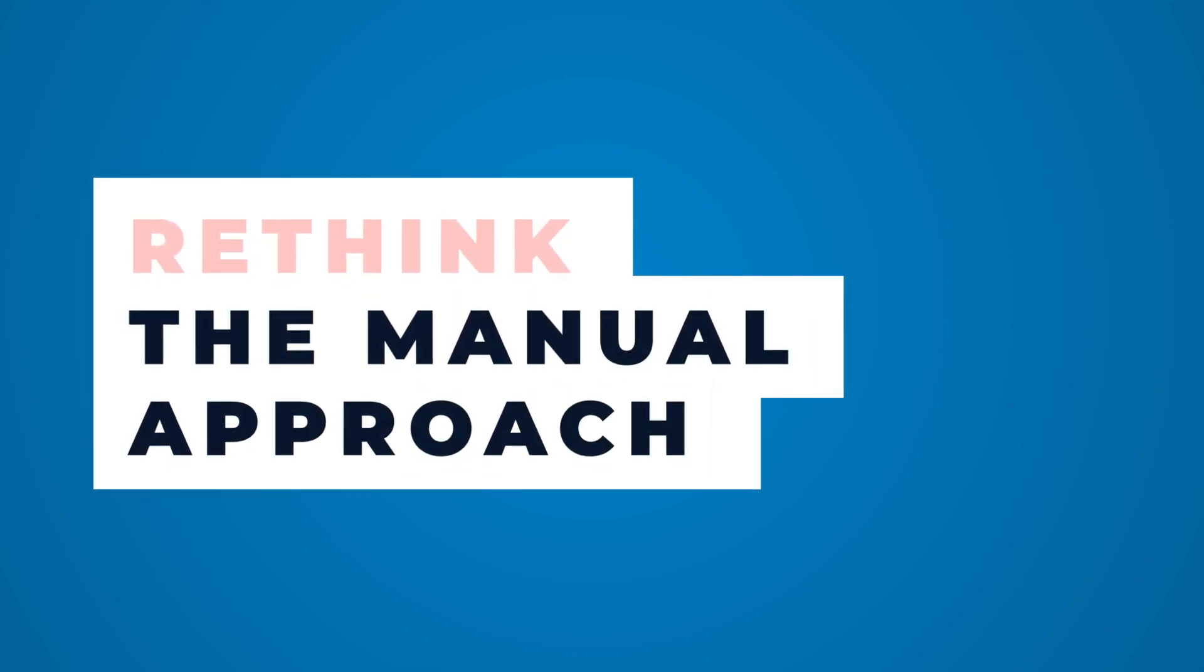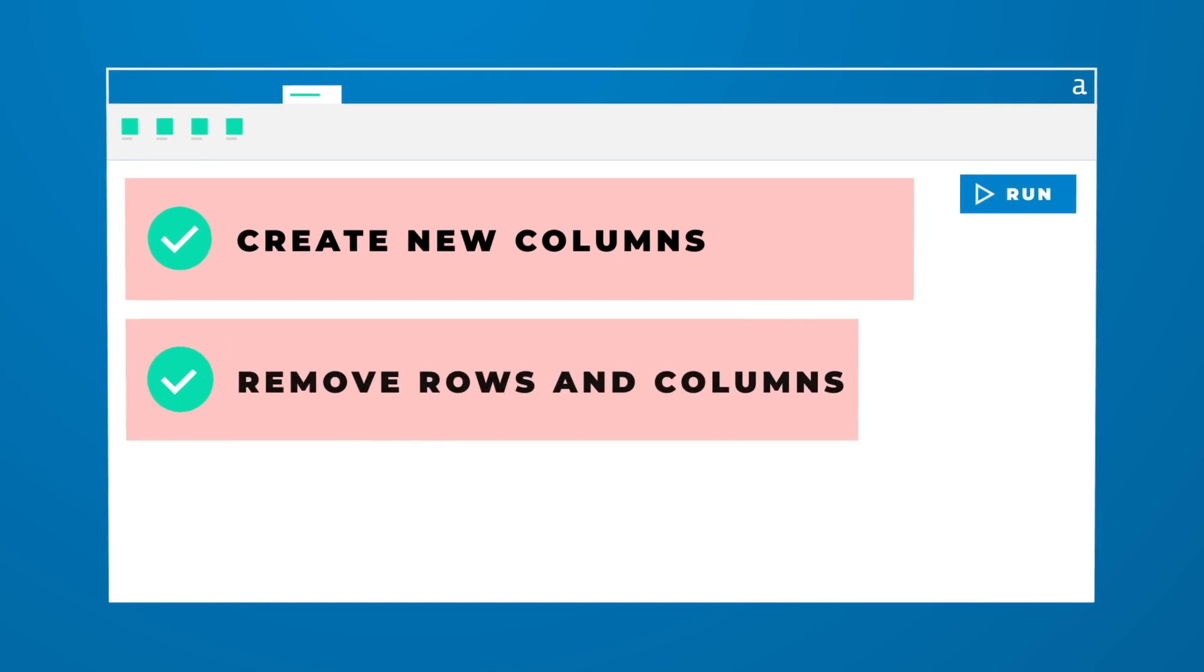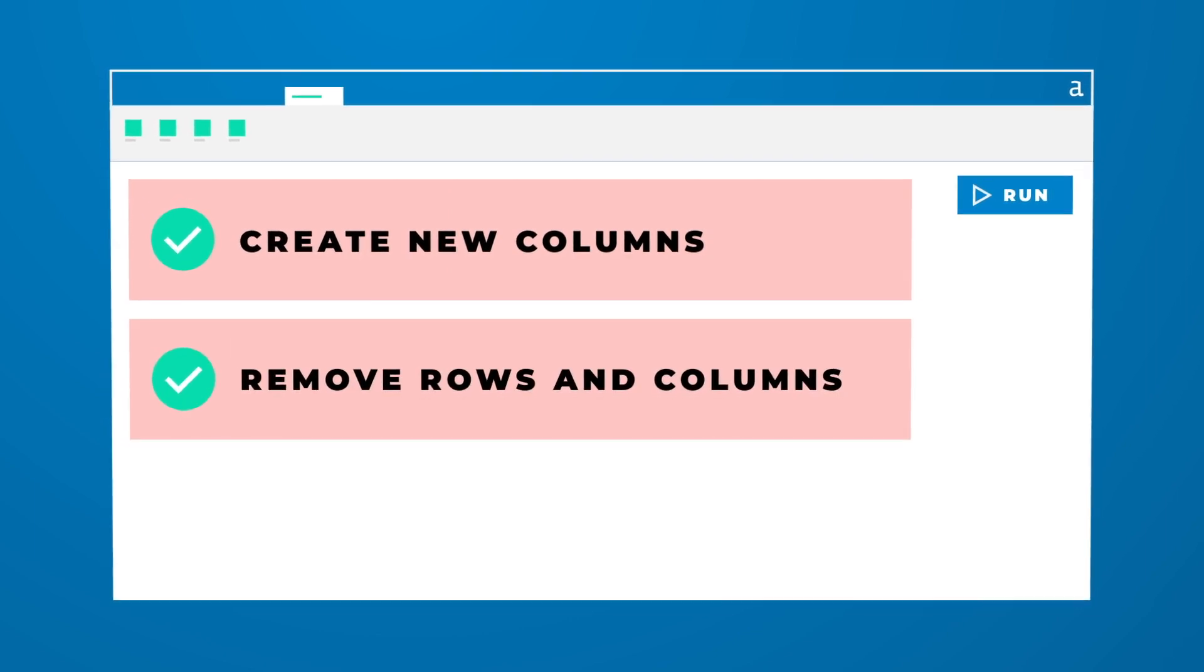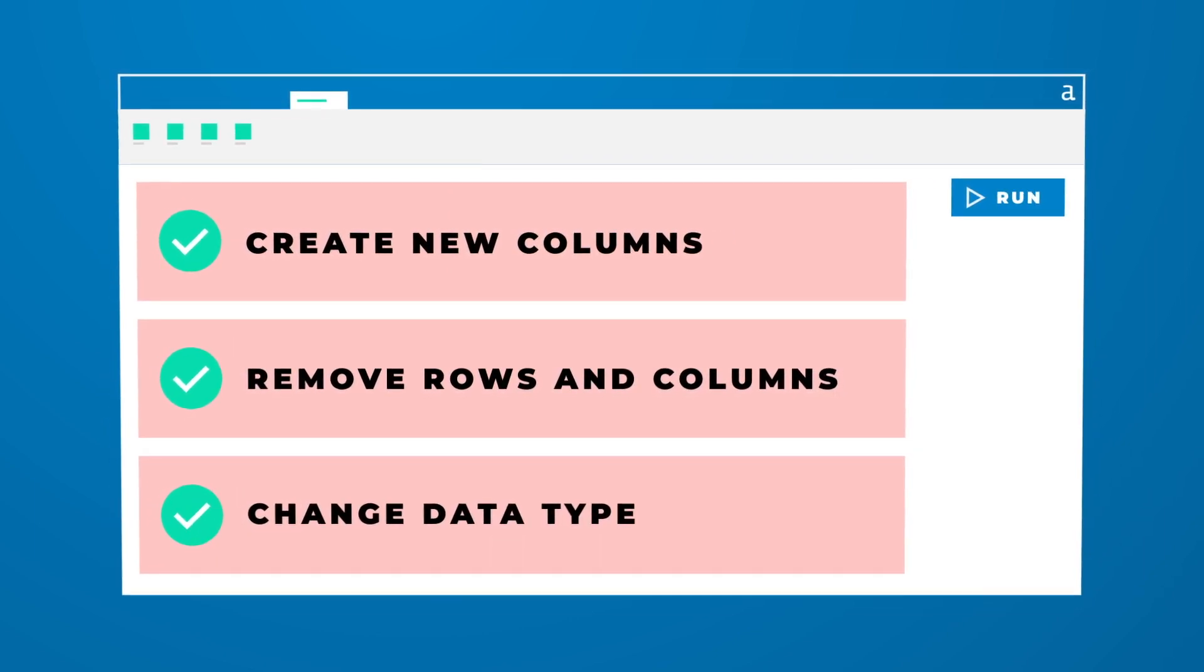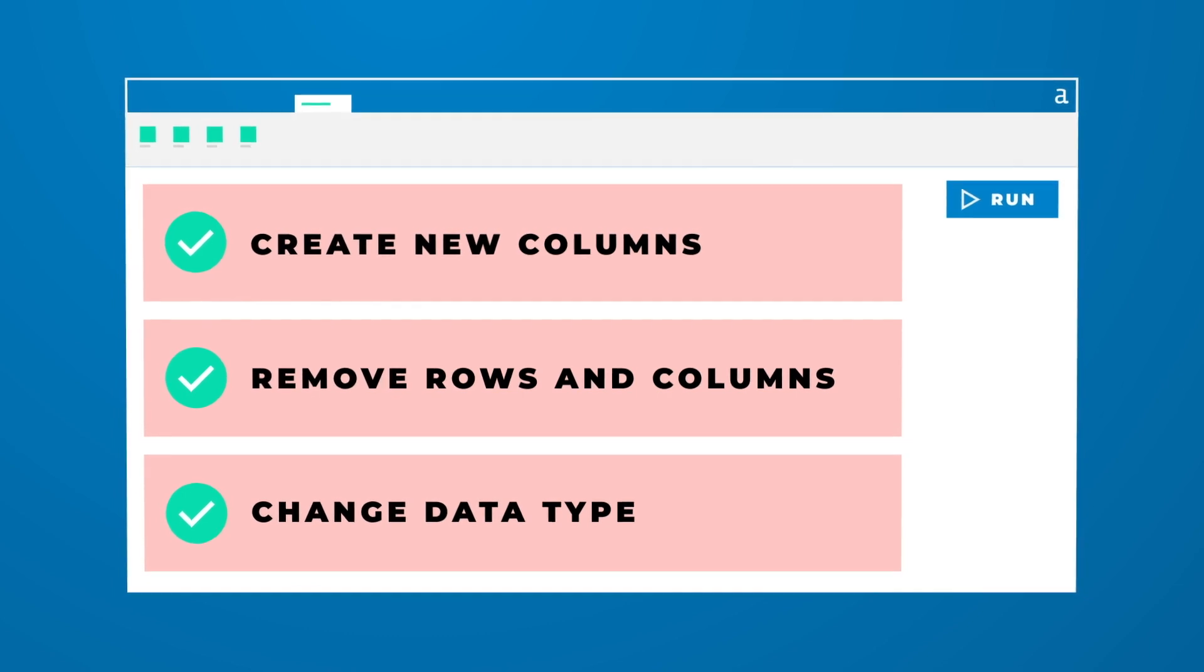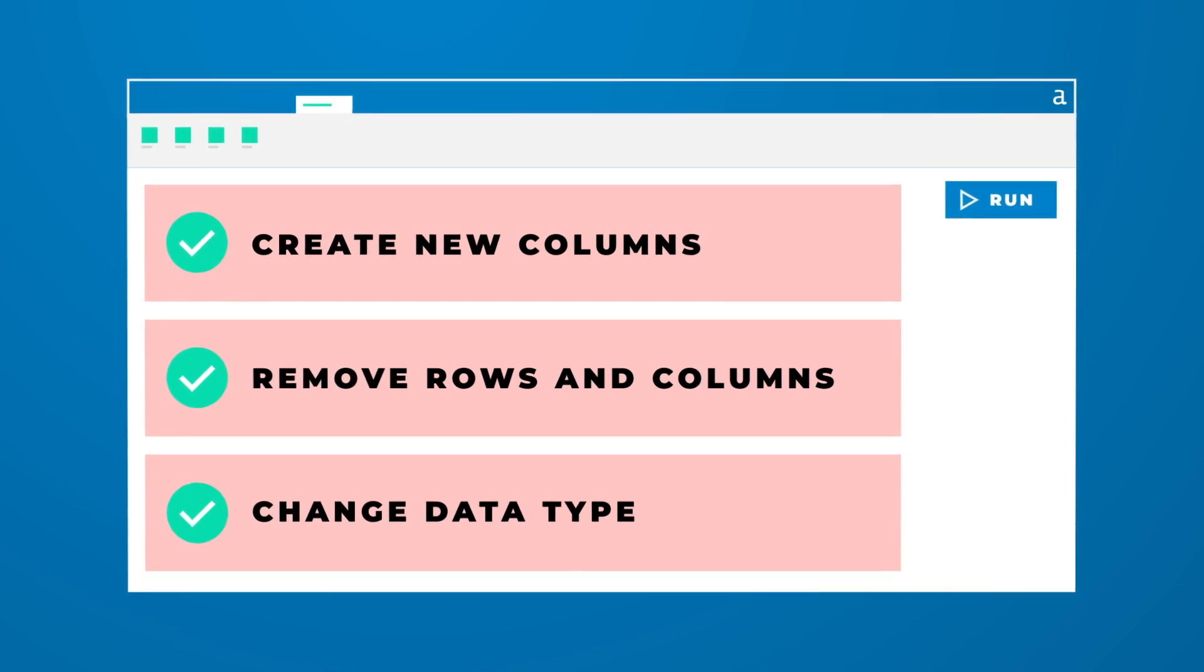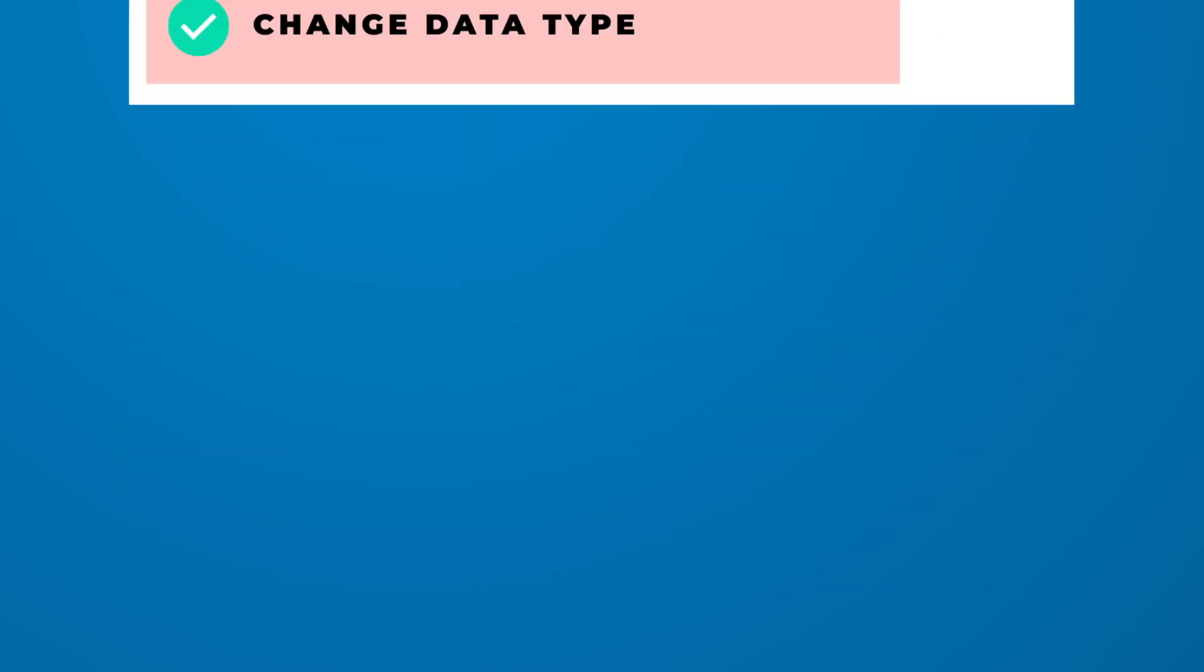In Alteryx, you can create new columns, remove rows and columns, and change data types with a single step. A step that applies instantly across your entire data set.